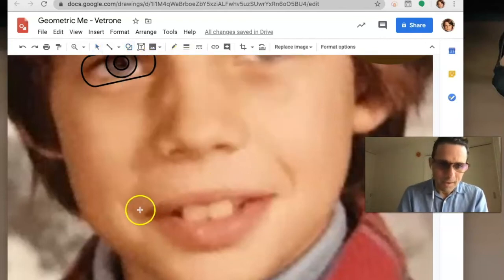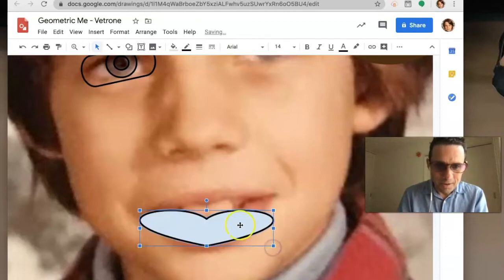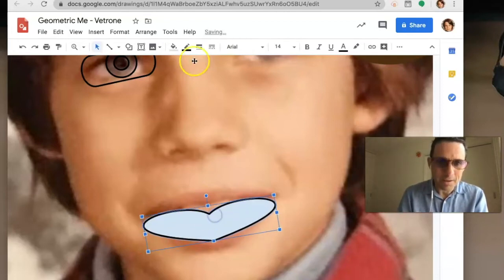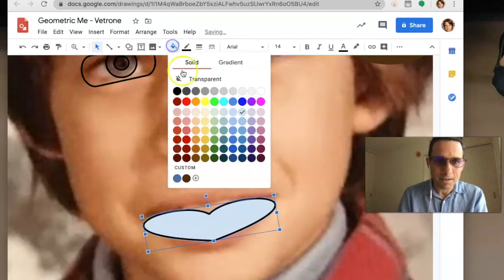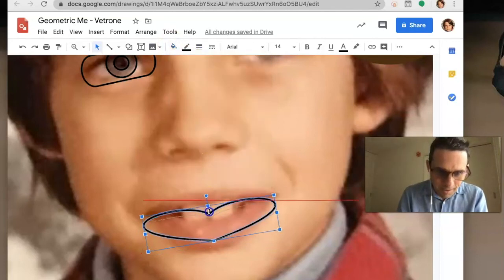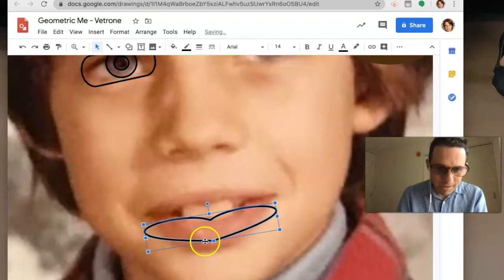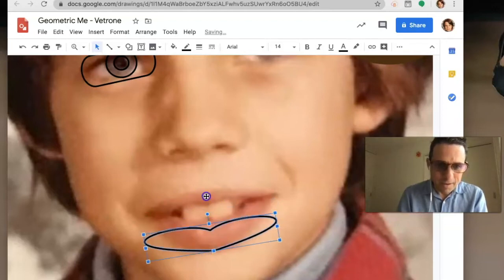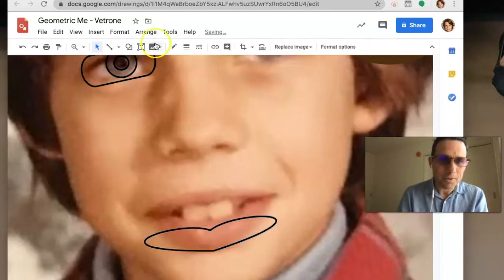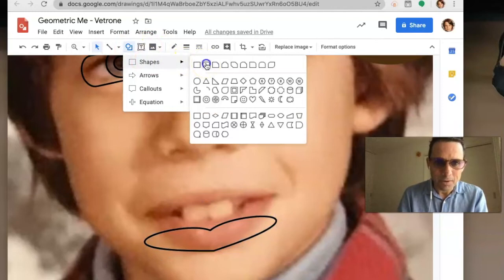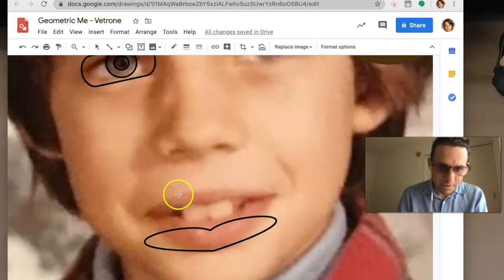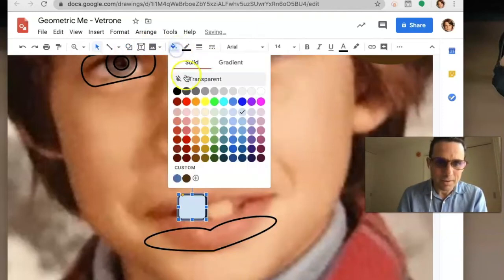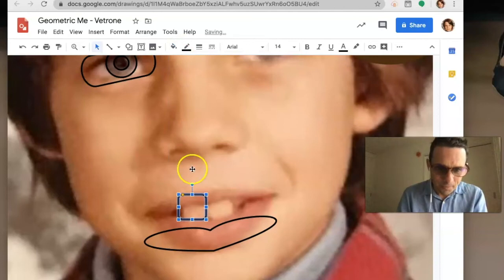You're going to use all these different tools. When you make a shape, take off the border. But what if you want it in front of another shape, like having lips in front of teeth?